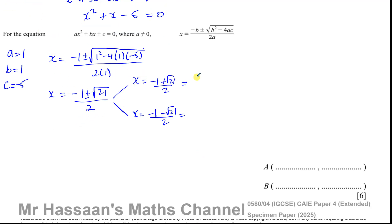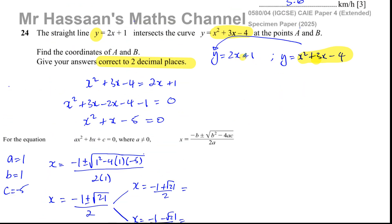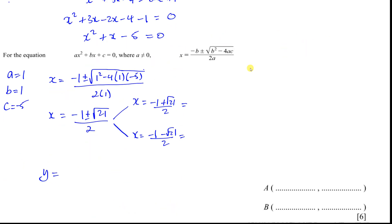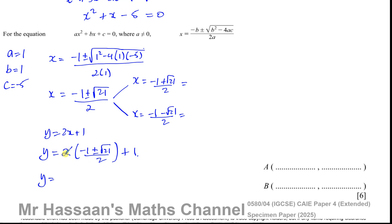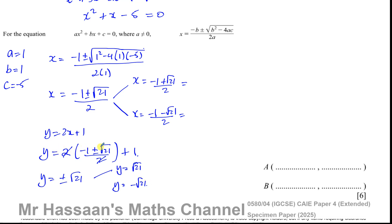Now we find the y values. We can use either equation, but y equals 2x plus 1 is simpler. Substituting: y equals 2 times (minus 1 plus or minus root 21 over 2) plus 1. The 2 cancels with the denominator, leaving minus 1 plus or minus root 21, then add 1, so minus 1 plus 1 equals 0. Therefore y equals plus or minus root 21.